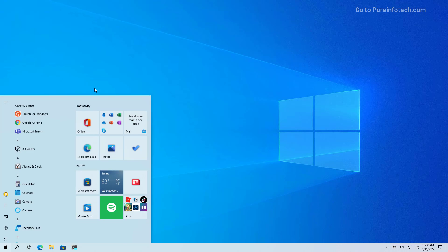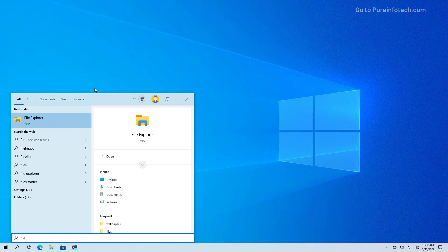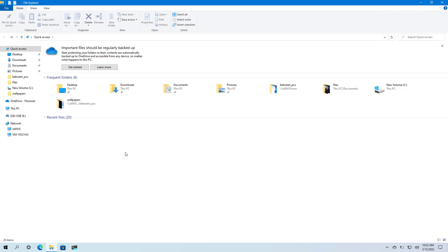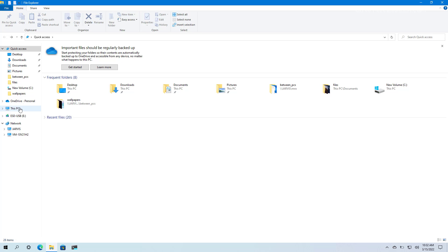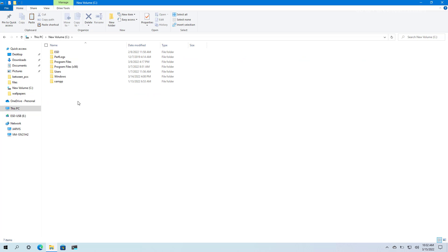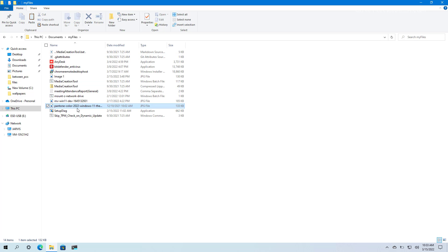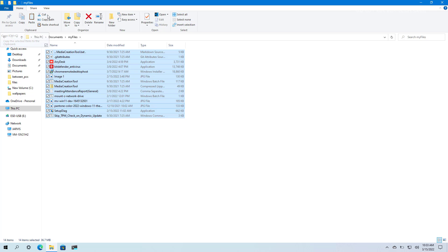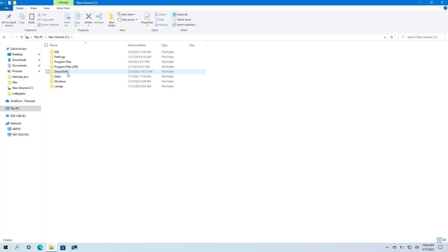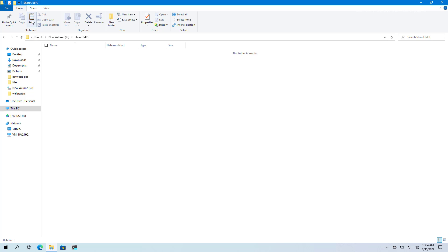To share a folder, I'm going to open Start and look for File Explorer and open the app. You can share any folder that already contains the files that you want to transfer over the network. For the purpose of this video, I'm going to go to This PC, open the C drive, and create a new folder that I'm going to share on the network. I'm going to name it ShareAllPC, then navigate to the location where I have the files that I want to transfer, select all the files, cut them, navigate to the folder I want to share, and paste the files.